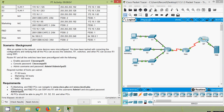Here we can see the requirements: IT, Marketing, and R&D PCs can navigate to www.cisco.pka and www.cisco6.pka. Then IT, Marketing, and R&D PCs can SSH into R1 with username admin1 and encrypted password admin1pa55. Finally, all PCs should be able to ping R1, S1, S2, S3, and other PCs.